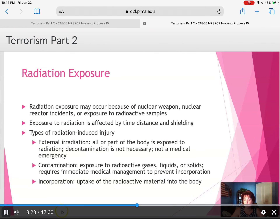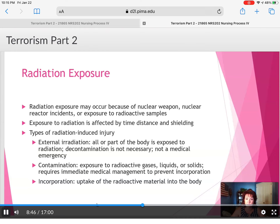Radiation exposure may occur because of a nuclear weapon or nuclear reactor incidents, like the one at Chernobyl in Russia, where nobody still lives within that vicinity even though it occurred in the early 1980s. It's very potent and remains radioactive for a very long period of time. Exposure to radiation is affected by time, distance, and shielding. Types of radiation-induced injury include external irradiation, where all or part of the body is exposed.